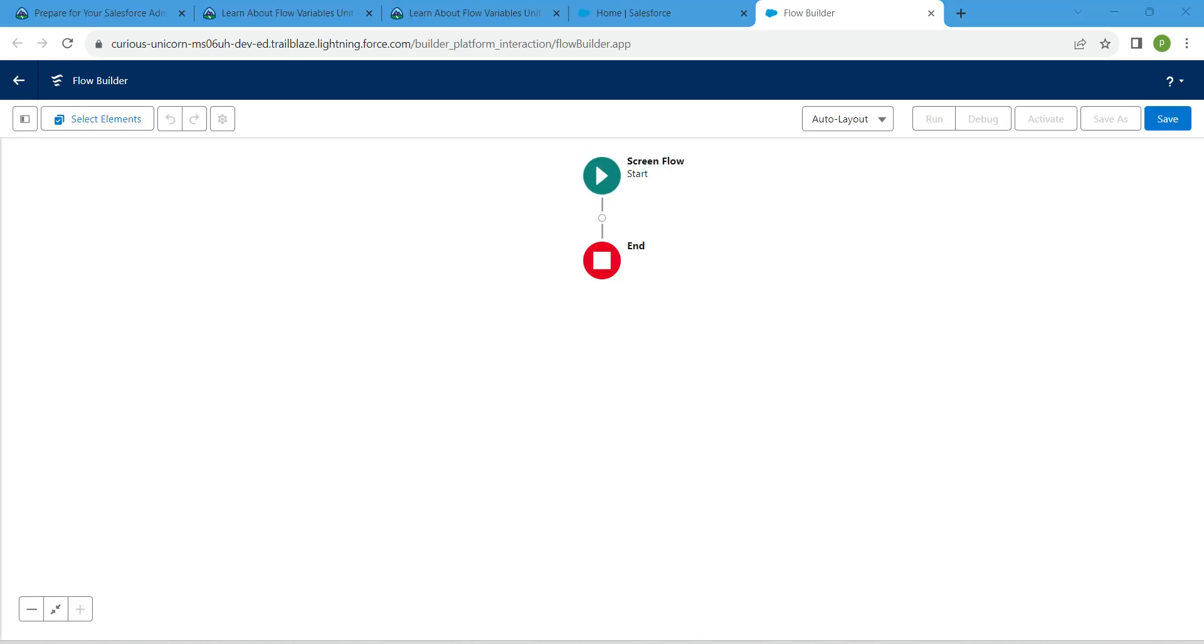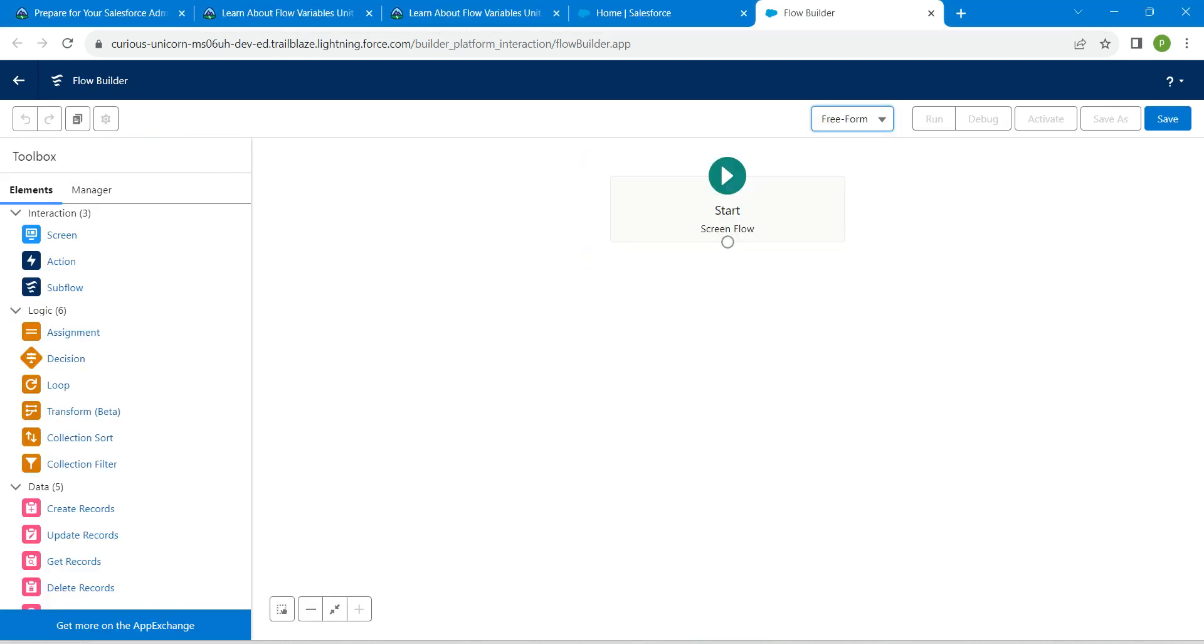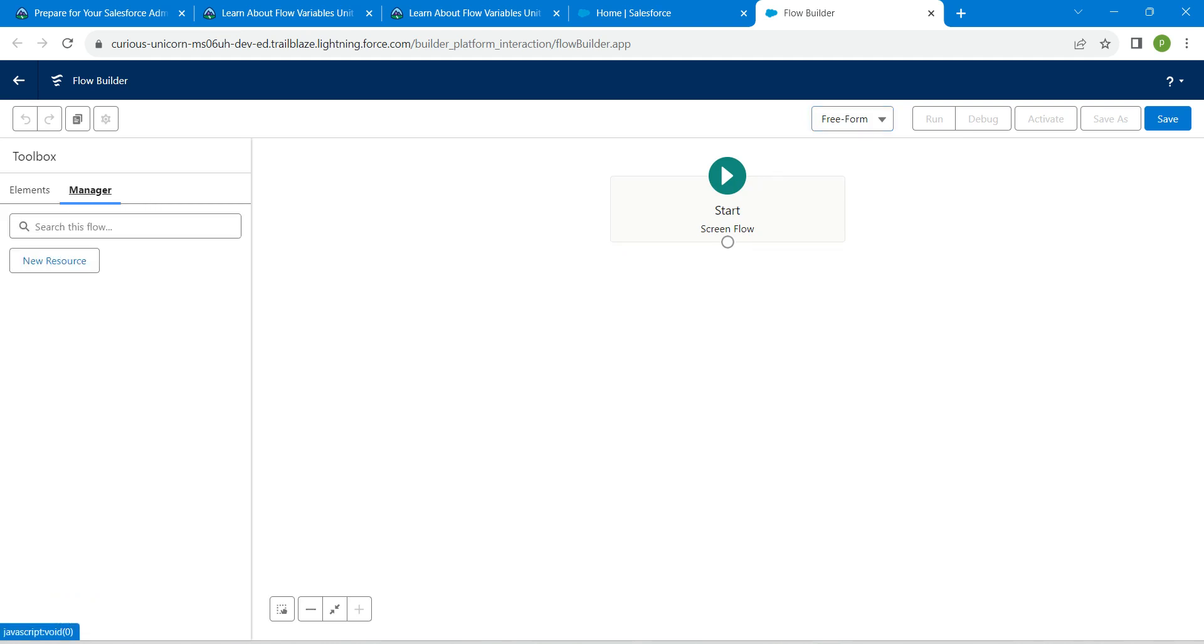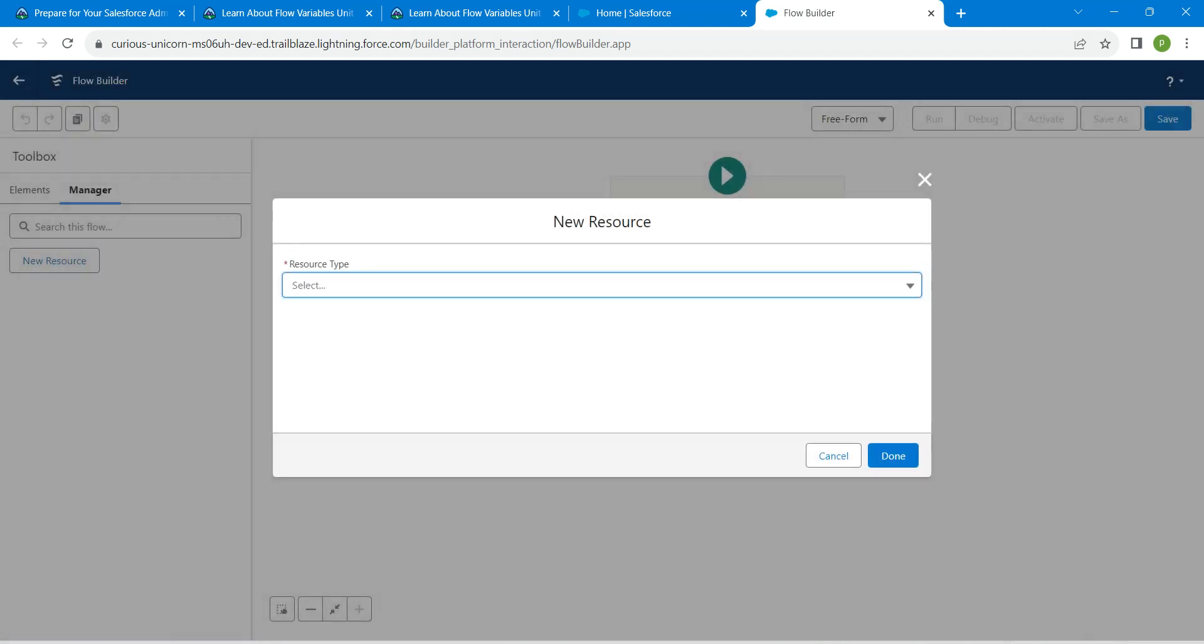Let's change this view from auto layout to freeform and go to manager followed by new resource.